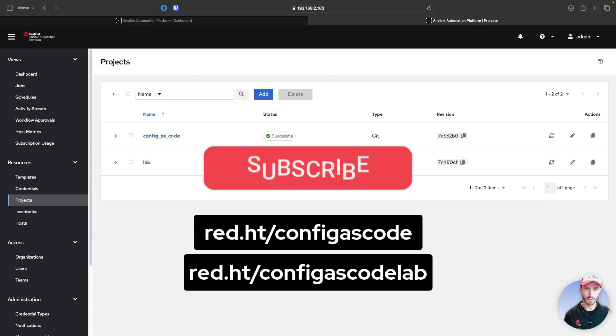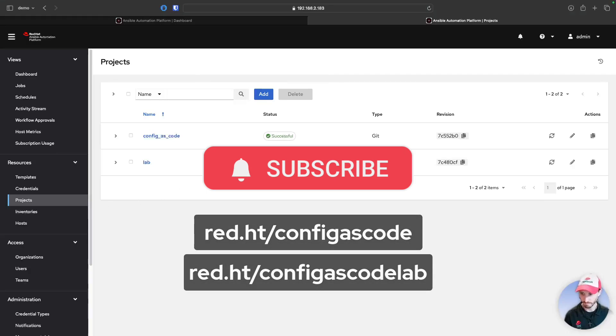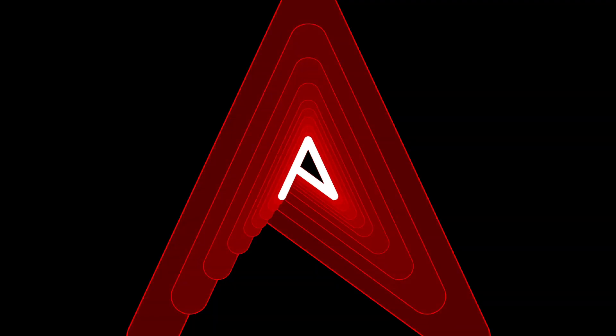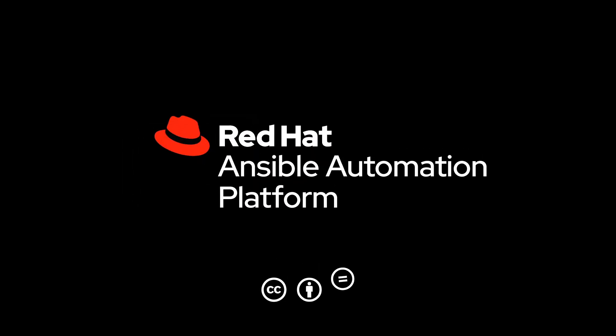Thanks so much for watching, and make sure to like, comment, and subscribe for more Ansible content. Thank you.